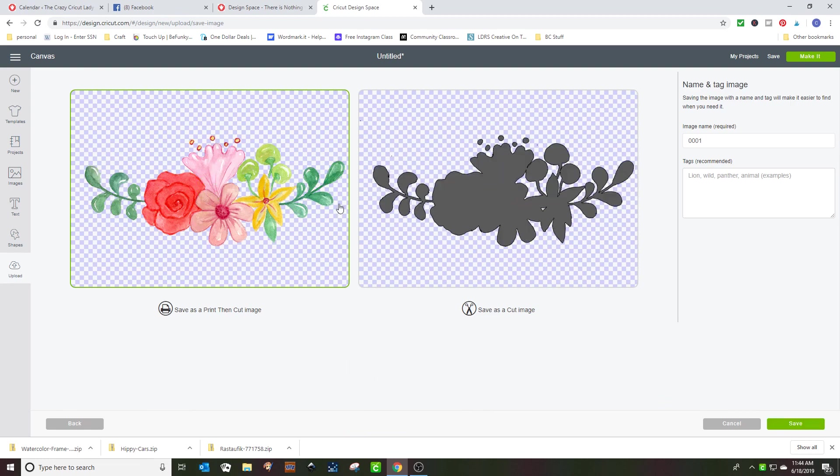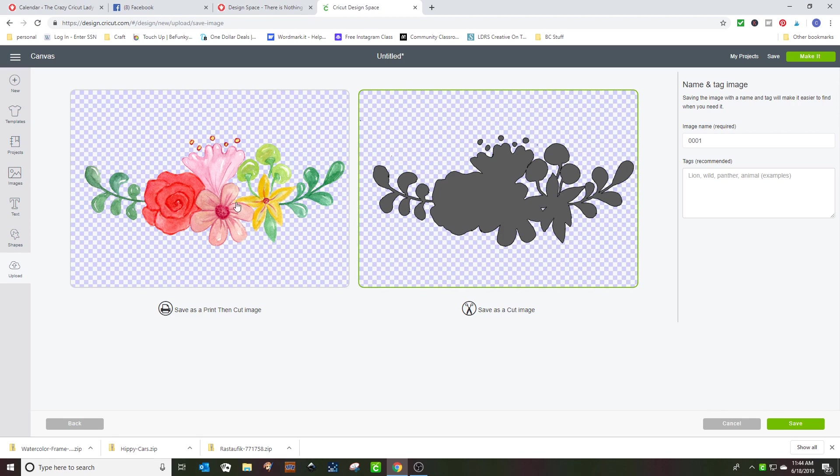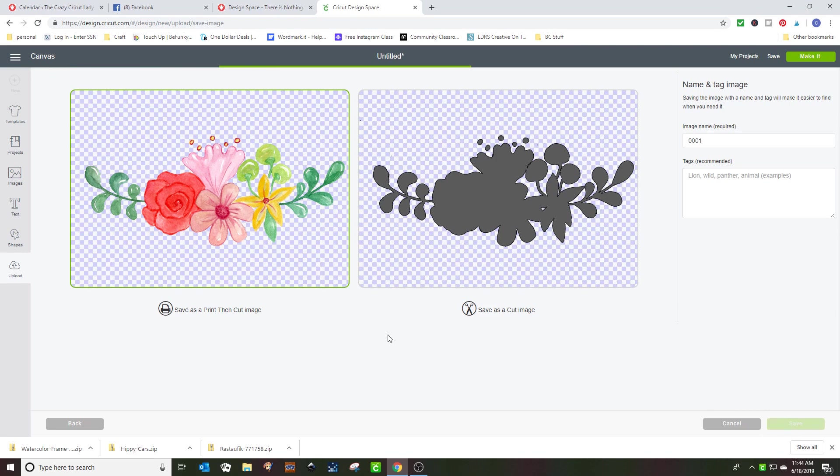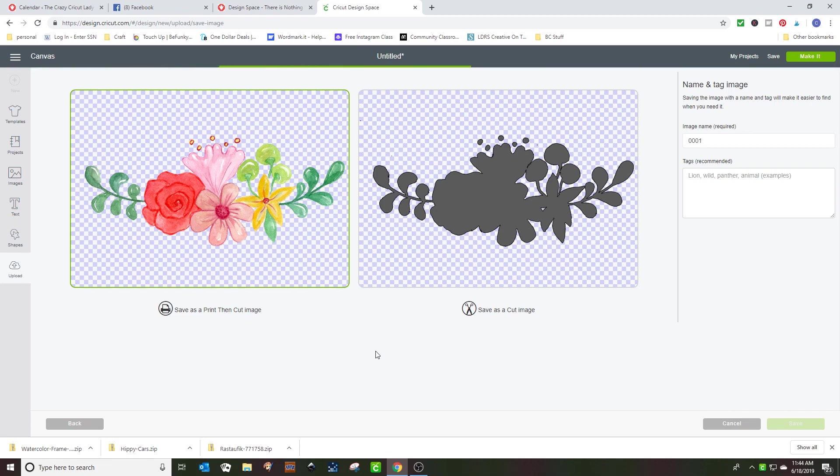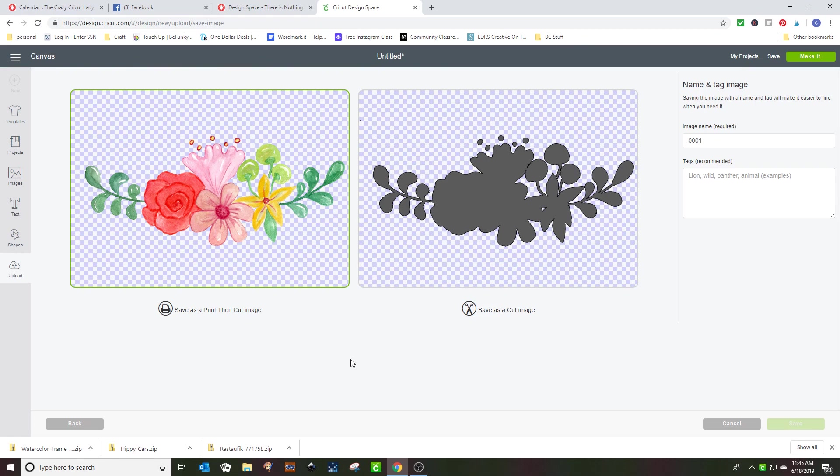Now I can save it as a cut image, save it as a cut image or save it as a print and cut. We're going to save this one as a print and cut. And the more complex this is, the longer it takes. If you've seen any of my other videos you know I hear the Jeopardy theme in my head as these are working.